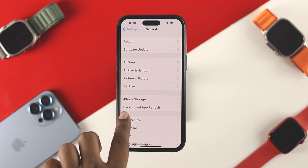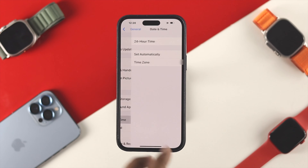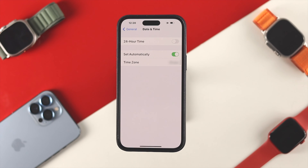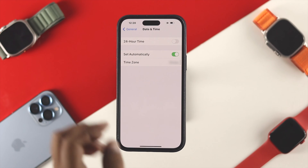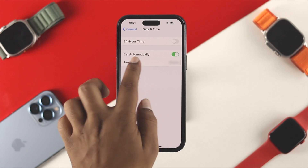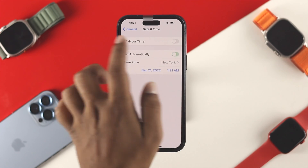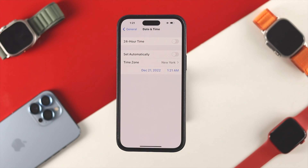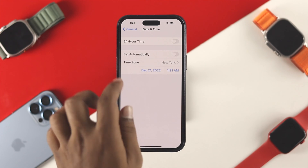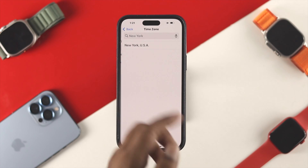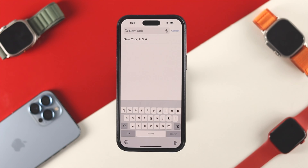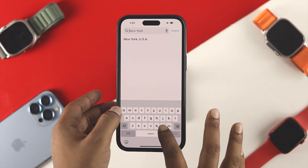Now let's go ahead and talk about the last option, which is called Time Zone. If you choose your time zone now, you can't actually change it unless you turn off Set Automatically. Once you do that, your Time Zone option will allow you to change it, and you can look for any specific country that you want to set your time up with.